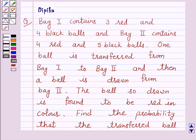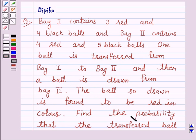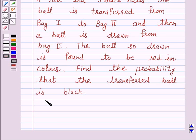Hello and welcome to the session. I am Deepika here. Let's discuss the question which says: Bag 1 contains 3 red and 4 black balls and Bag 2 contains 4 red and 5 black balls. One ball is transferred from Bag 1 to Bag 2 and then a ball is drawn from Bag 2. The ball so drawn is found to be red in color. Find the probability that the transferred ball is black.